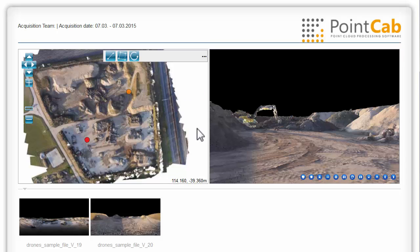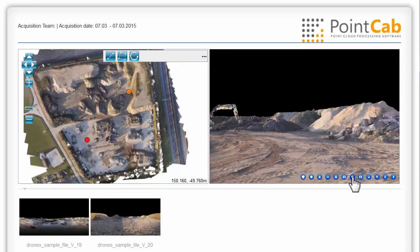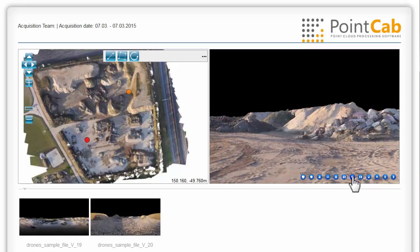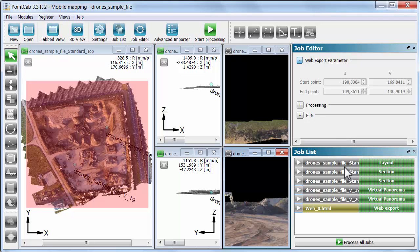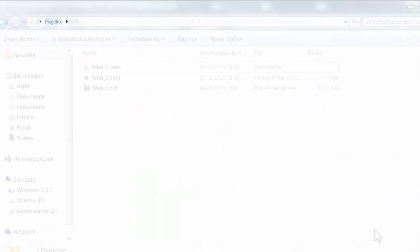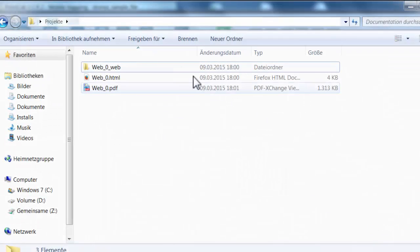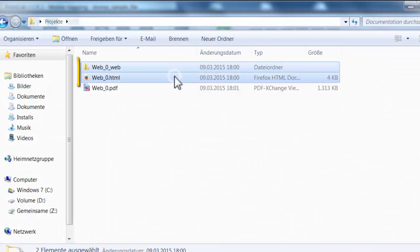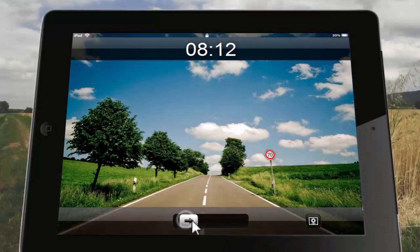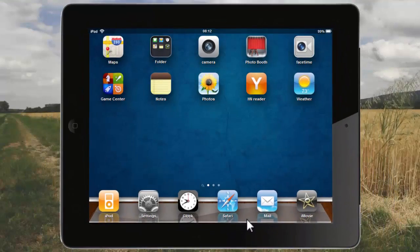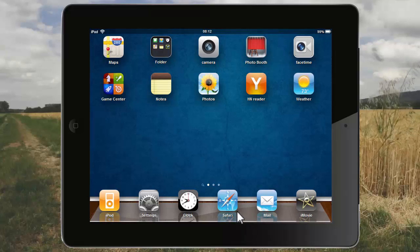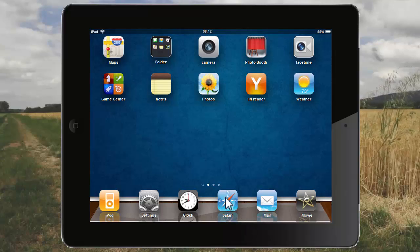Open the project directory results documentation to share the created documentation. For this purpose, you'll right-click on the web export job and on show in folder. Share the data with everyone you want. When opening the desired HTML file on any device, the recipient can maneuver in the created views the same way as we have done in PointCab.